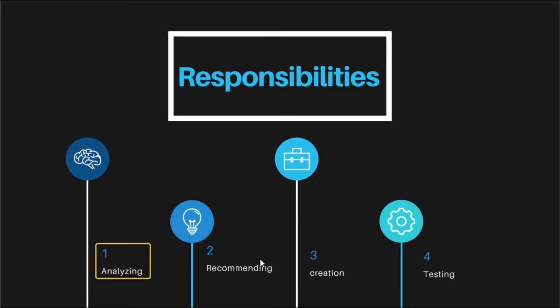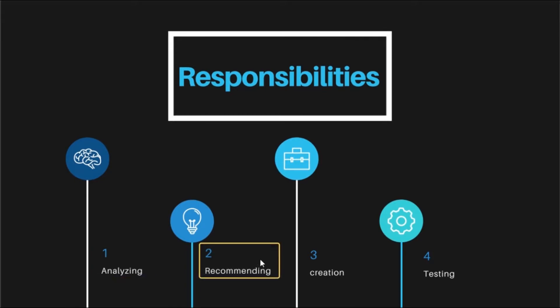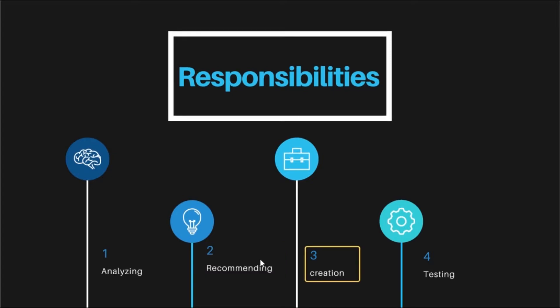Analyzing users' needs and design software-based solutions which can be related to specific audiences like consumers, enterprises and more. Recommending software upgrades to existing computer programs and systems. Creating detailed model programs and documenting all aspects of applications.